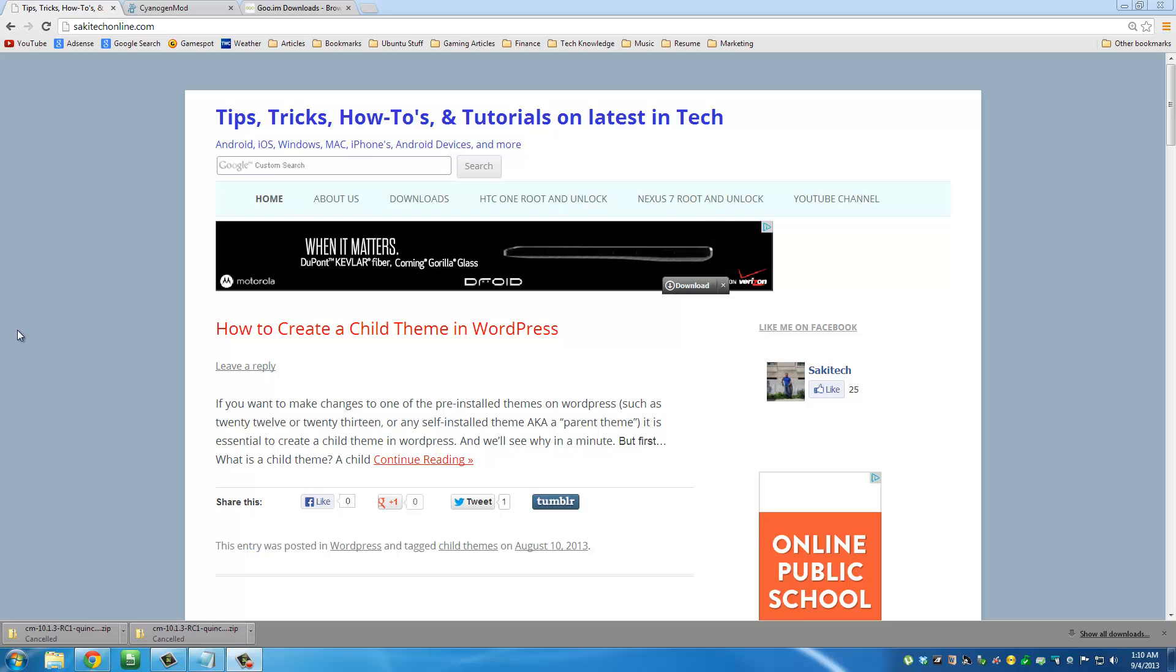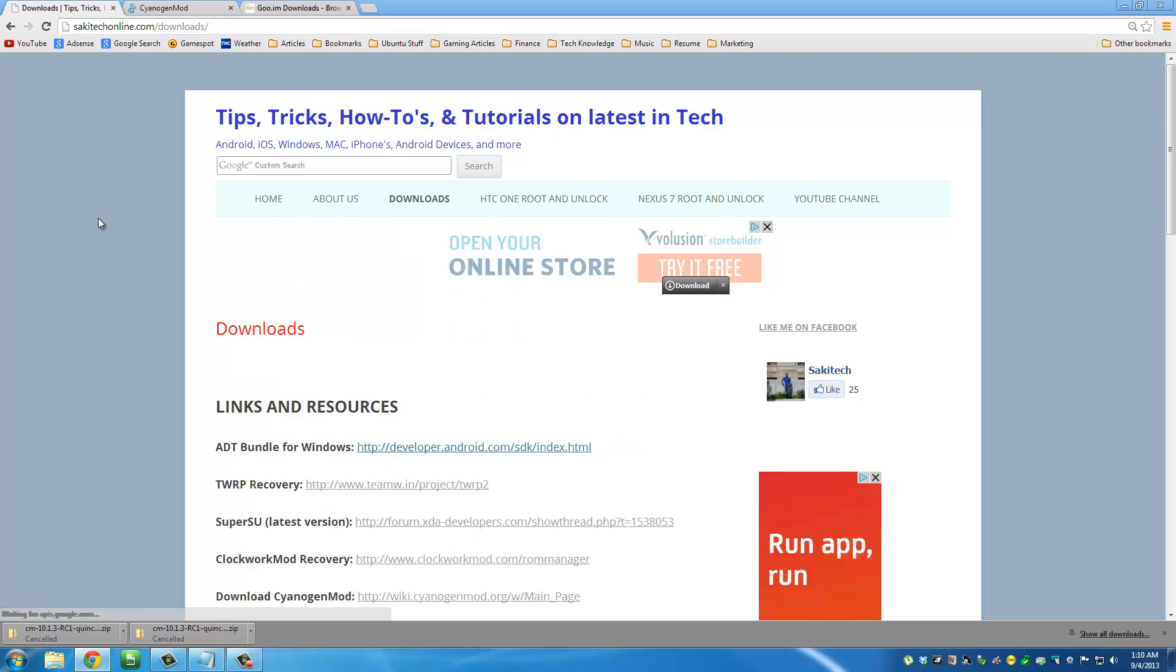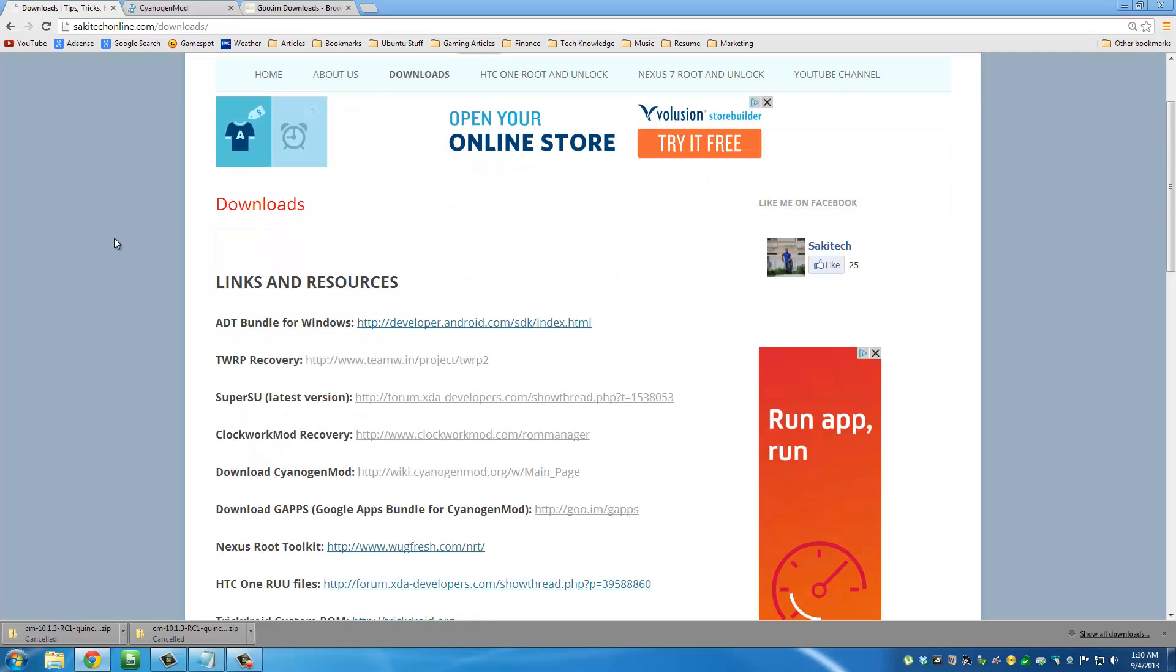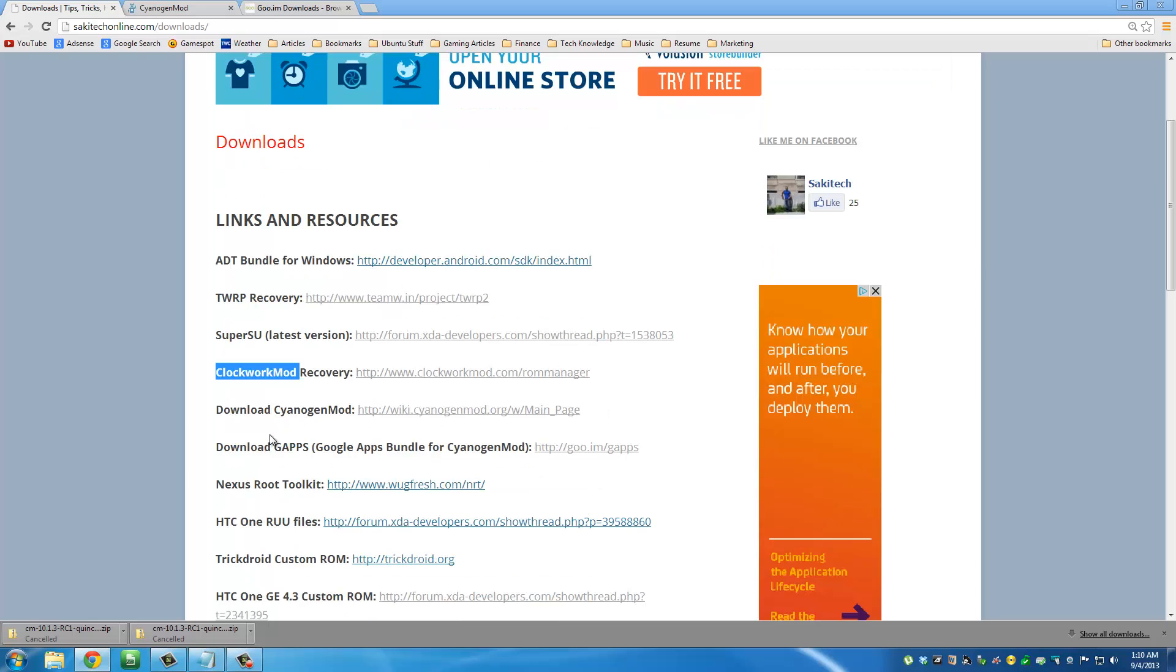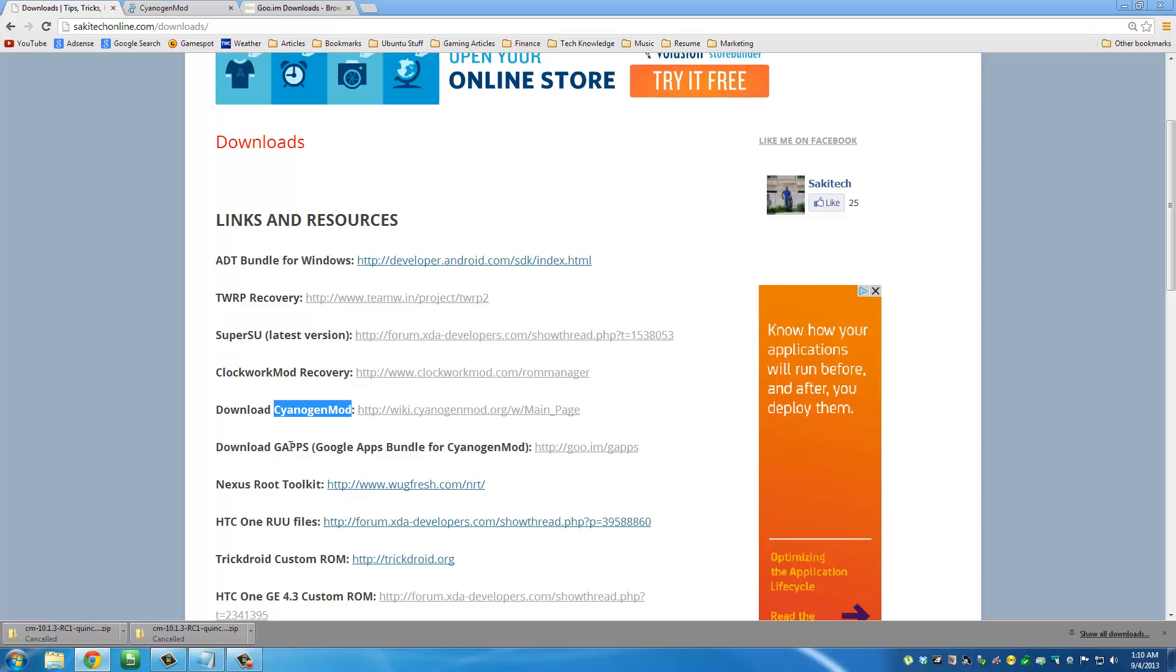To accomplish this task, we are going to need to download two files. What I want you to do is go to my website SakiTechOnline.com and then navigate to downloads. Under downloads, you want to take a look at these two links: download CyanogenMod and download Gapps.